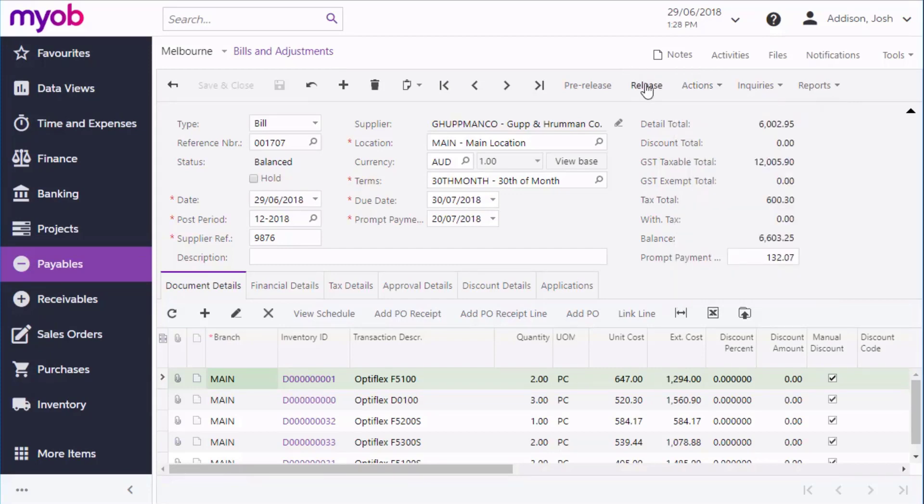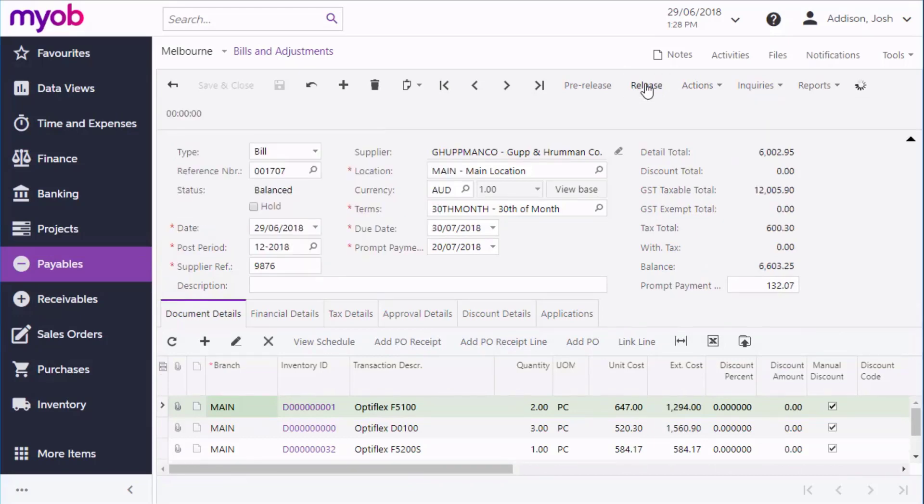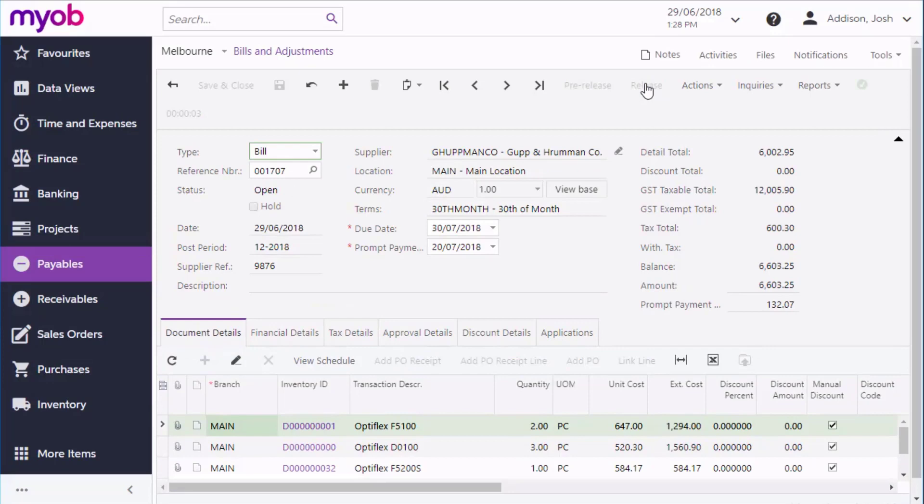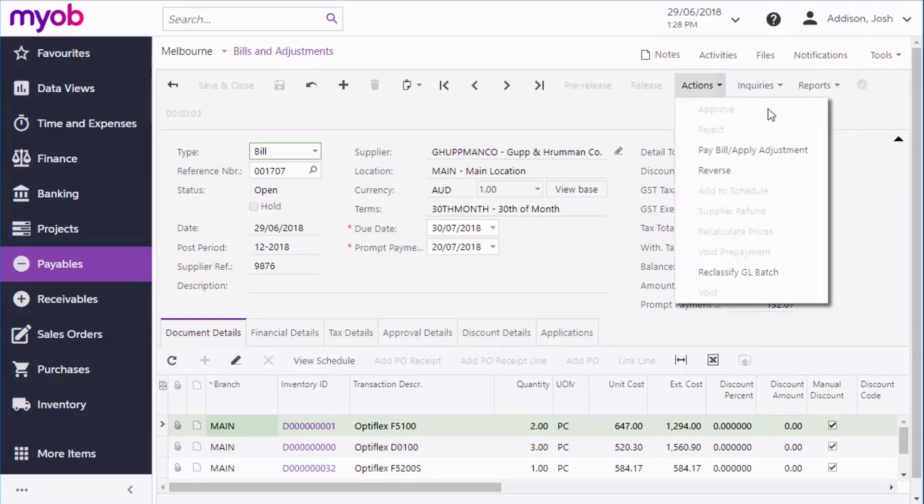Once the bill is completed and approved, you can release the bill for payment, updating the Accounts Payable module and your balance with the supplier. You can pay the bill directly from the Actions menu or as part of a larger payment process.